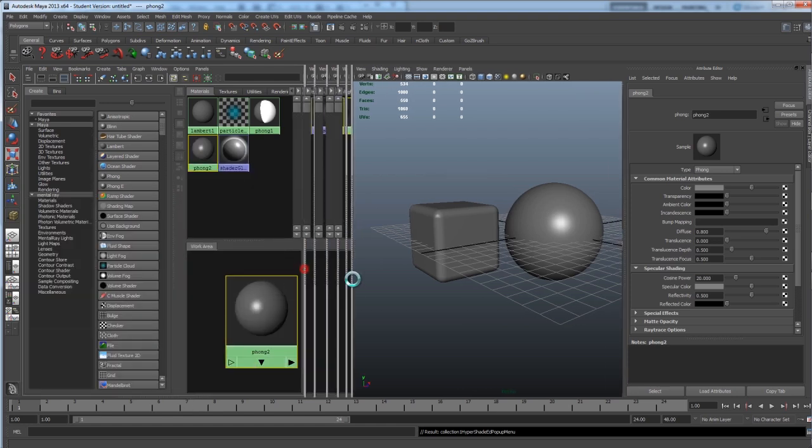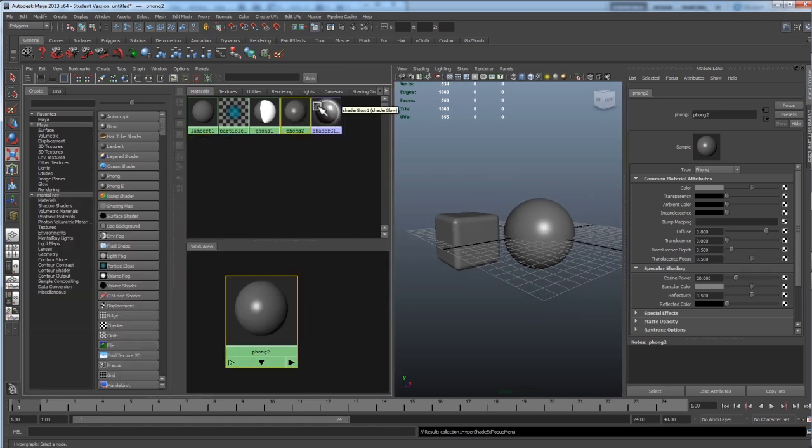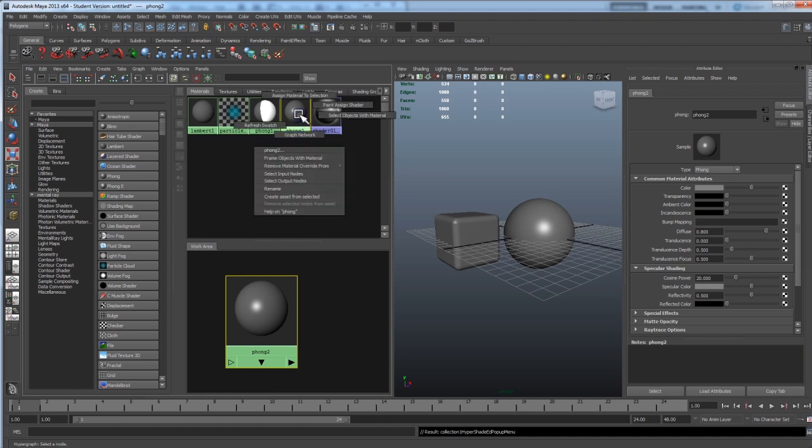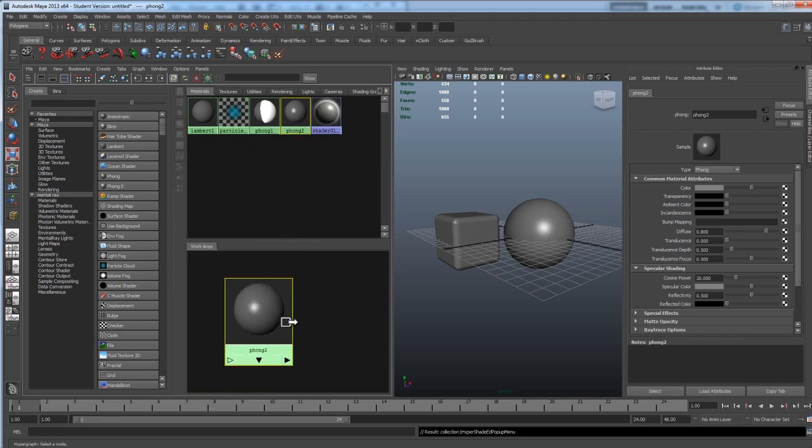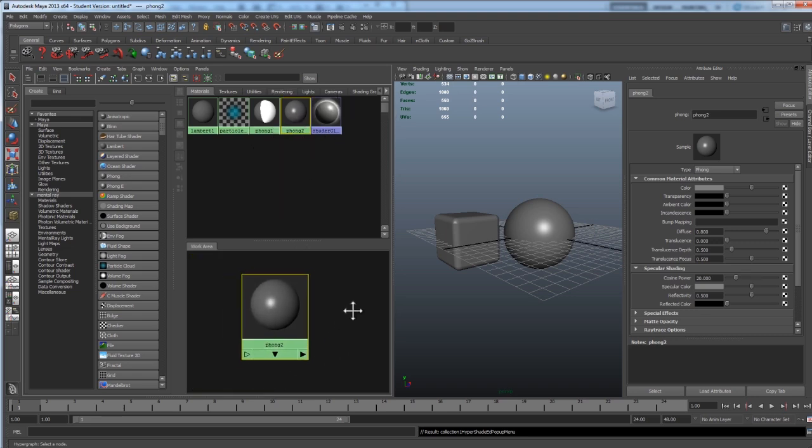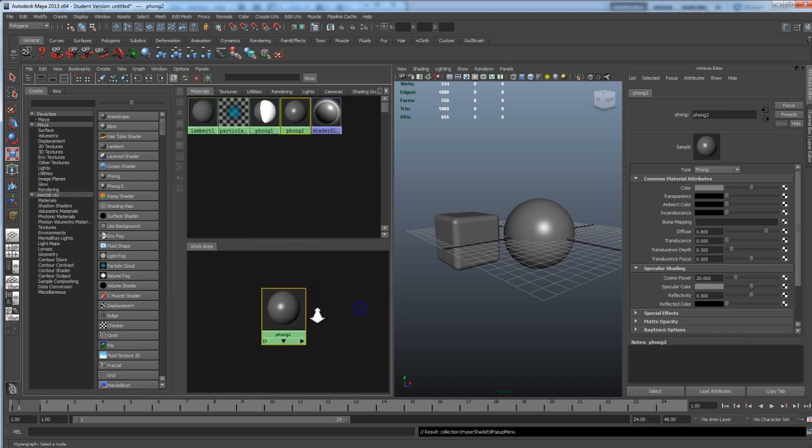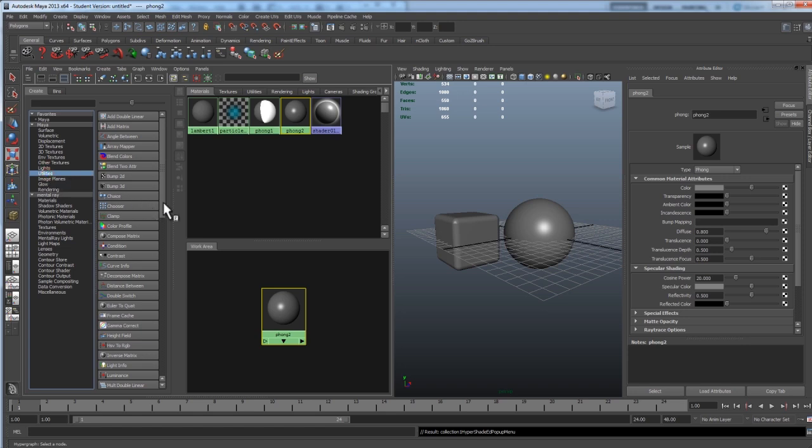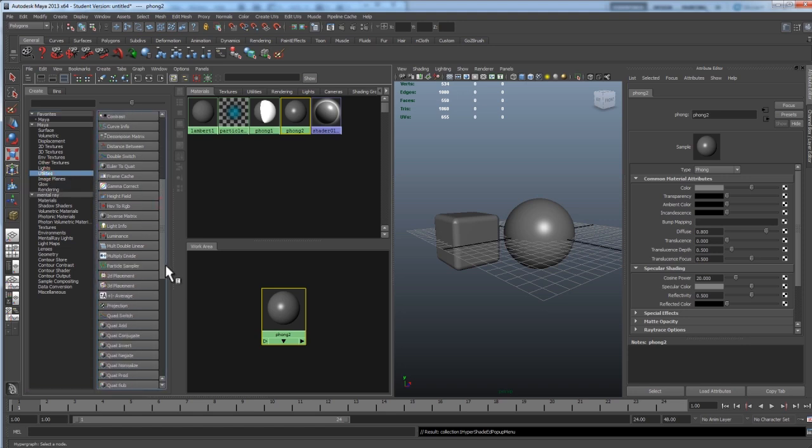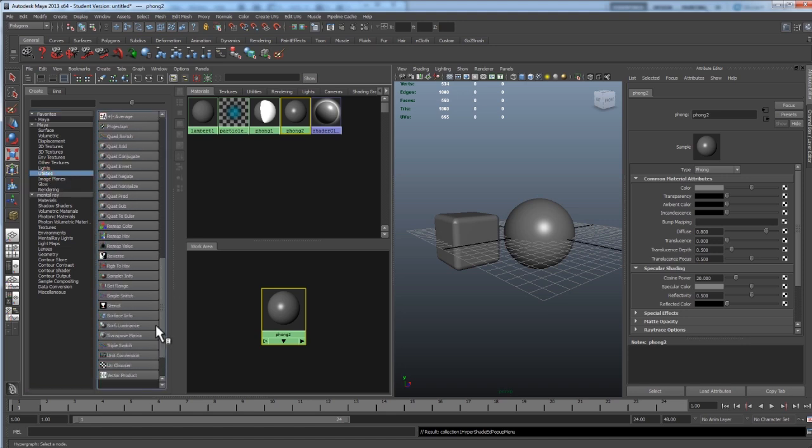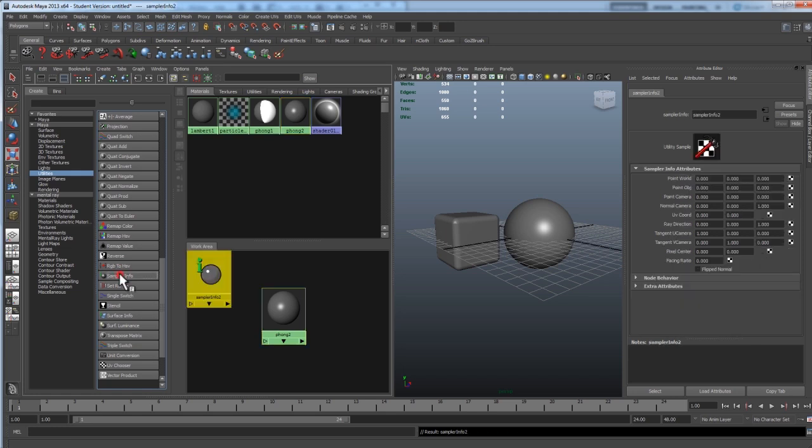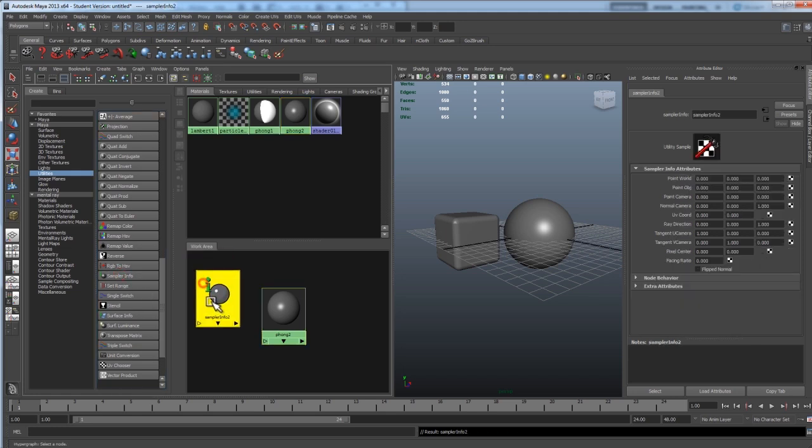I'm going to find my new Phong, Phong 2 for me, might be Phong 1 for you. Hold down right click and go to graph network. Now this will clear out my window and leave only my Phong in here. So let's start plugging some things in here. So if you look on the left here, here's all of your different utilities. We want to go under the tab that says Maya, click on utilities and scroll down to the handy dandy sampler info node.